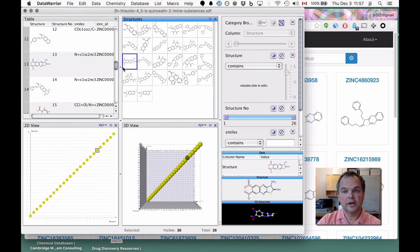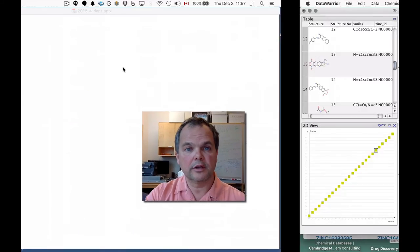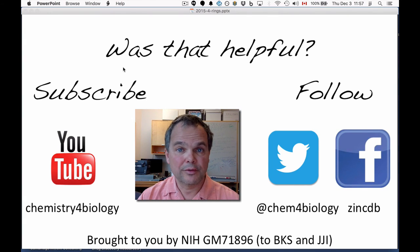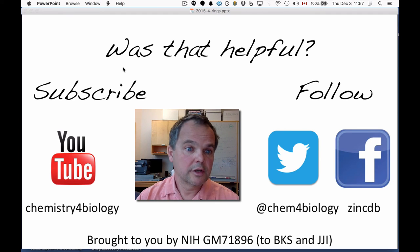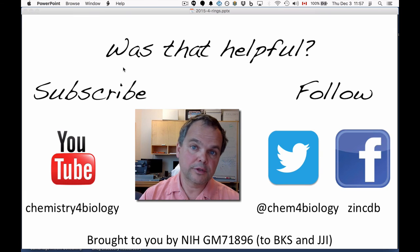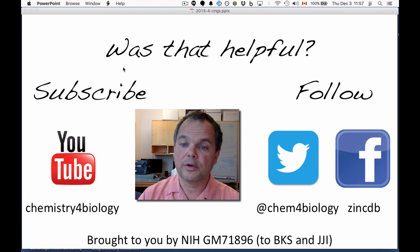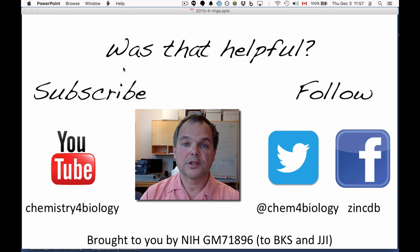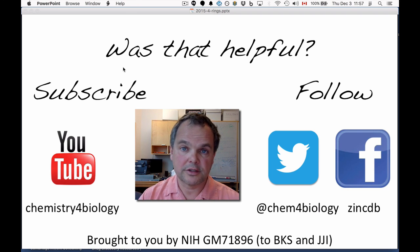I hope I've shown you how you can work with rings in ZINC. There's a lot more to tell, and I will create more videos, but I like keeping these short and to the point. If you found this helpful and want to see more, subscribe to our YouTube channel. If you want to hear about updates, follow us on Facebook or Twitter. This work was brought to you by the National Institutes of Health.